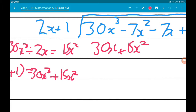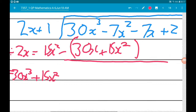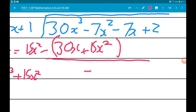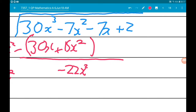We now subtract that from what's under the division side. So 30x cubed minus 30x cubed cancels out. We've got minus 7x squared minus 15x squared, which gives us minus 22x squared. And then the other two terms fall down, so we've got minus 7x add 2.